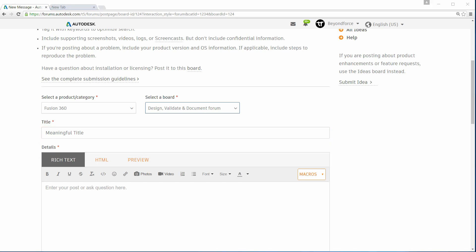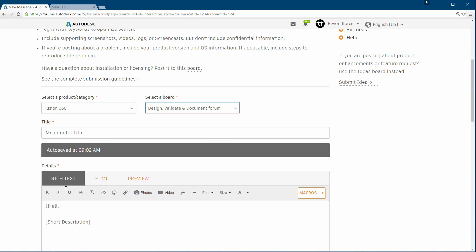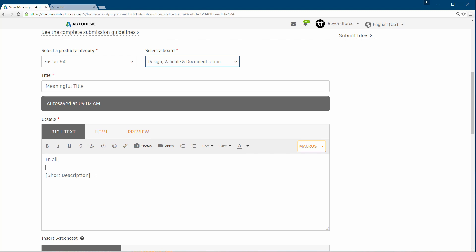Next we're going to go into the description. You can start with 'Hi all' and then you're going to write a short description. Why a short description? If you're going to write a long description — and I've seen it many times — we will have to read it a few times to understand exactly what you're asking, which means it's going to waste a lot of time. When you're posting a question you'd like to get an answer as fast as possible.